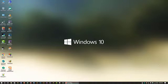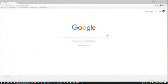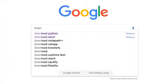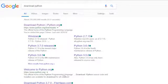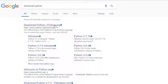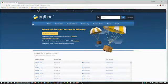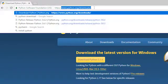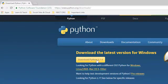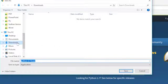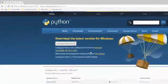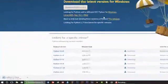First, we have to download the software Python 3. For this purpose, open your favorite browser and search on Google for 'download Python' and hit enter. You will find a list of links — click on the very first one. You will go to www.python.org and find a download button. Click there and download Python to a selected folder. I am selecting my downloads folder and clicking the save button.